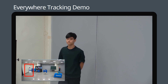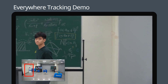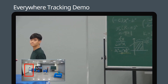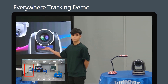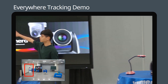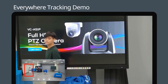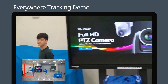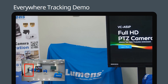When this individual moves, the camera will automatically track their movement. The subject can move in any direction. The camera will stop tracking as soon as they step into the block zone.